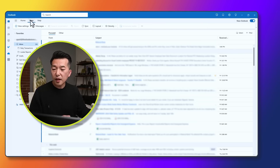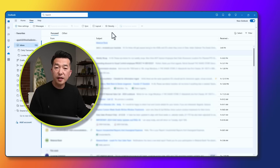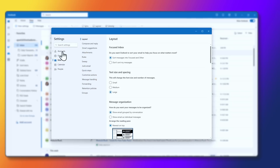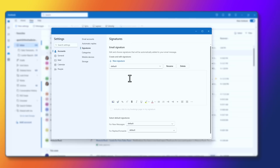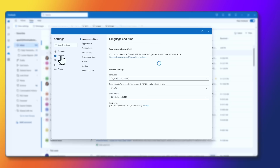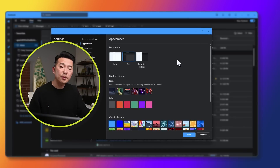If you go to View, you can control the density — you can choose roomy, cozy, or compact. I'm going to go back to roomy, and that looks just about right for me. Another thing is you now have easier access to settings via this cog for view settings. Here you can change things like your account signature or modify an existing one, and you can set up your automatic replies when you're out of the office. If you go back to general under appearance, you can enable things like dark mode. All of these options were available in the older version of Outlook, but they were just harder to access.